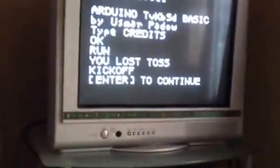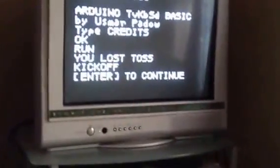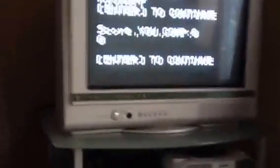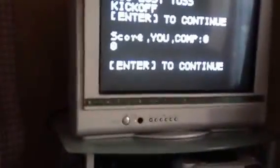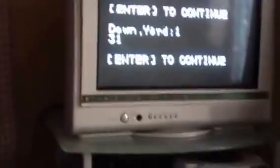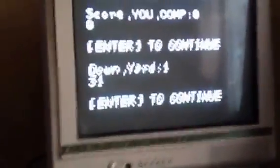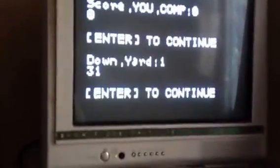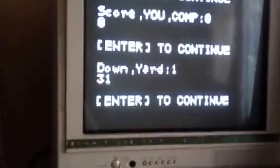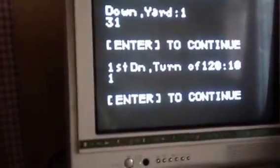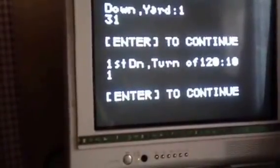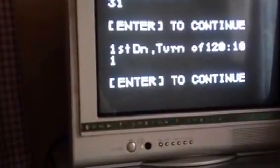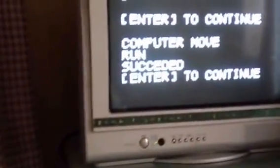Okay, so first we lost the toss so the computer goes first after the kickoff. Score is zero to zero. Down one yard 31, sorry about the shaking. Now we have 10 yards to go to first down and it's turn number one of 120.